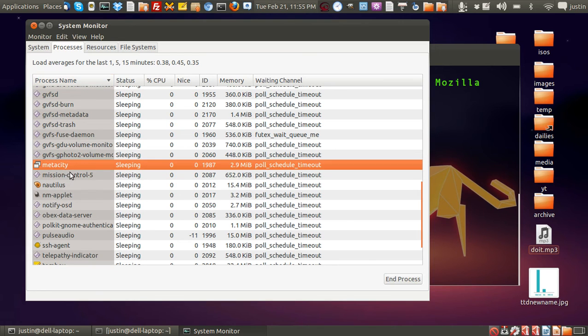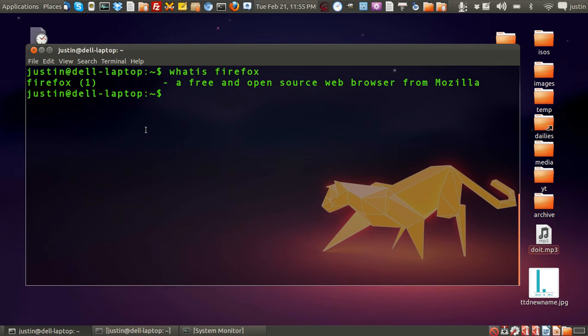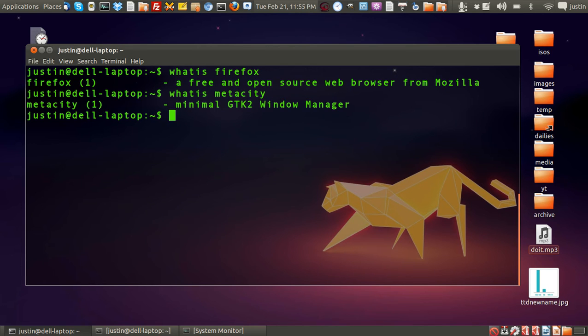Okay, here's a good one, Metacity. Someone might be like, hey, what's Metacity? So go to the terminal, type in whatis as one word, and then type in Metacity. Press Enter, and of course I know it to be the Window Manager, and there you go, Minimal GTK2 Window Manager.